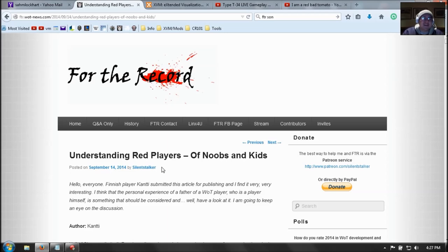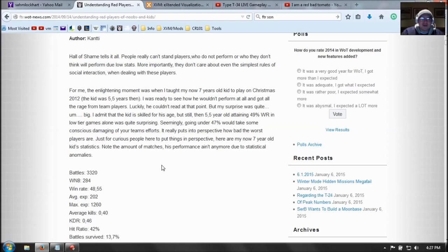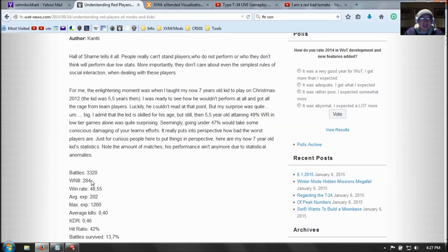Don't go swearing at little kids. Man, that's not cool. Now, his son has only 284 Win 8. So that's not that high. Alright, it's tomato status. But the kid is playing this game for fun. Let him play.